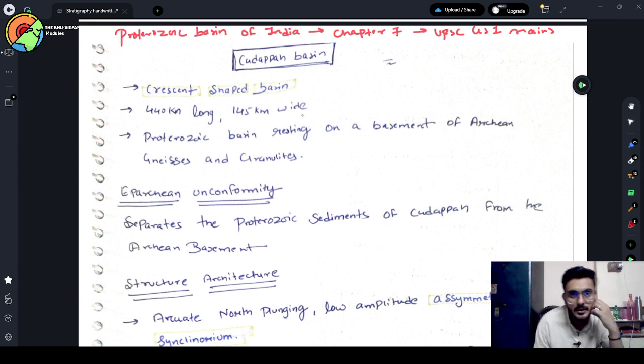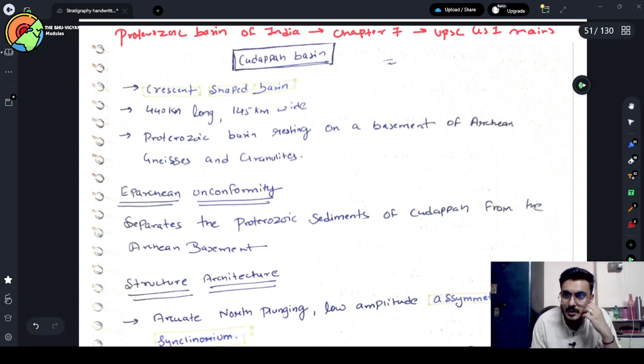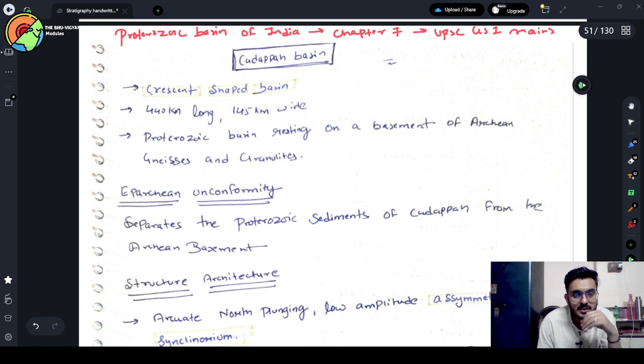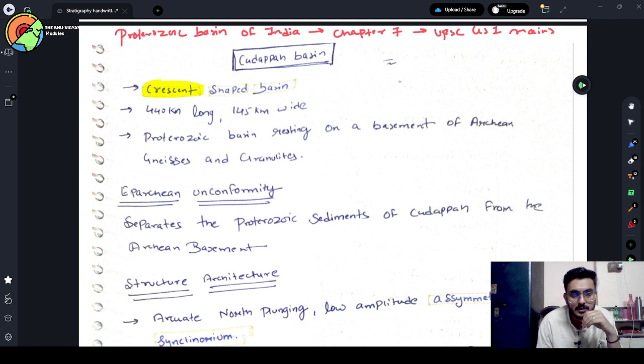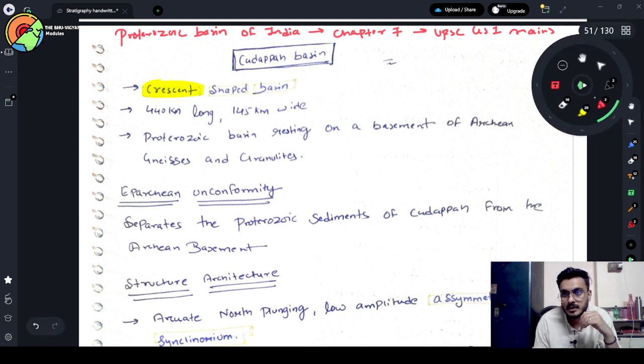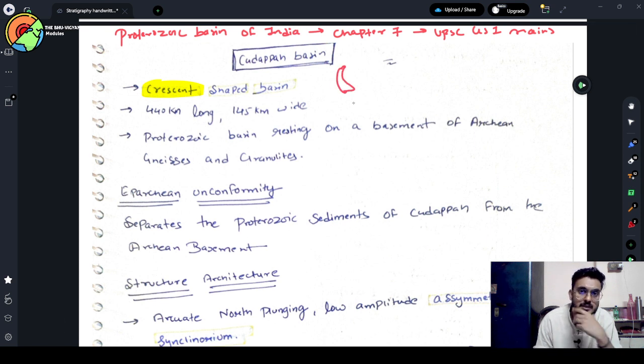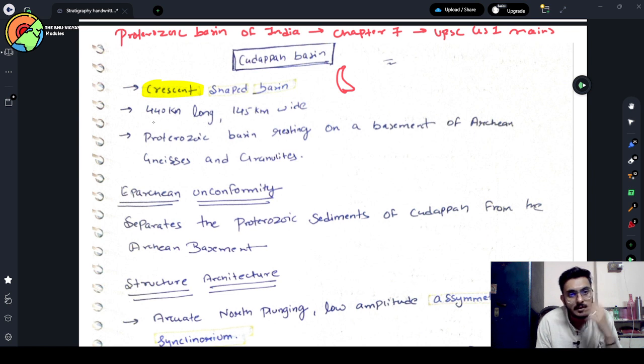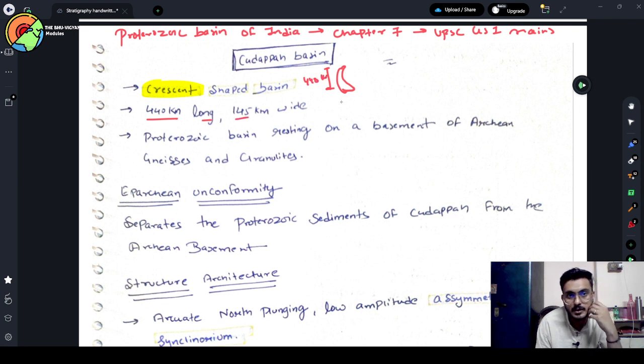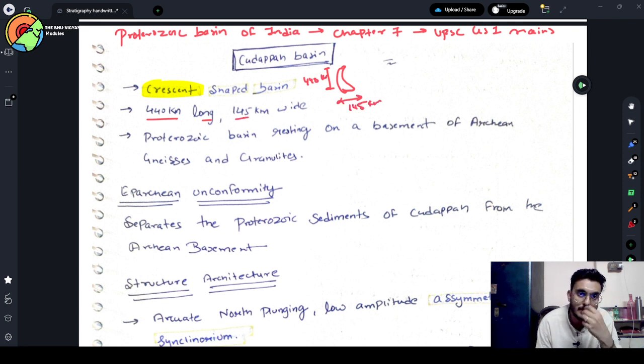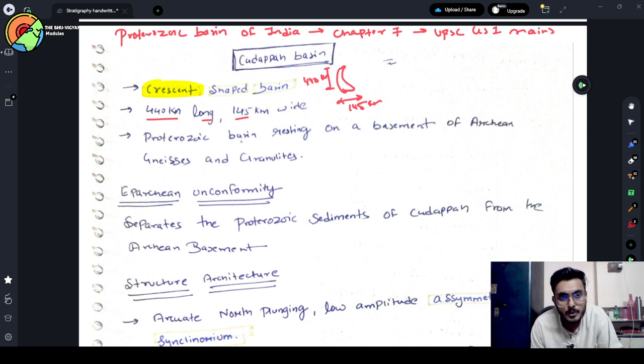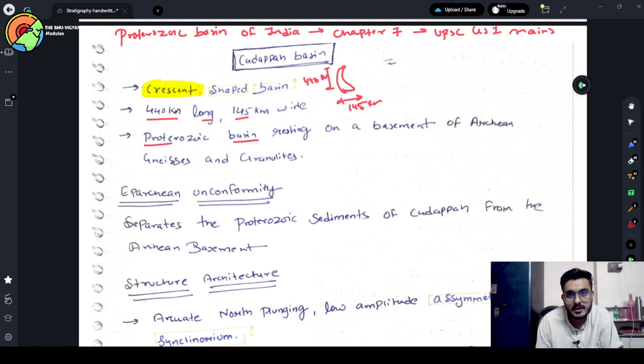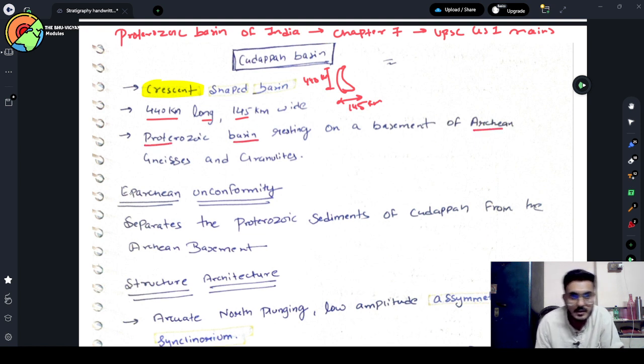So, Kadappa Basin is in the southern part of India. It is a crescent shape basin, something like this. It is 440 km long and 145 km width. This is a Proterozoic Basin and its basement is of Archean Gneiss and Granulites.